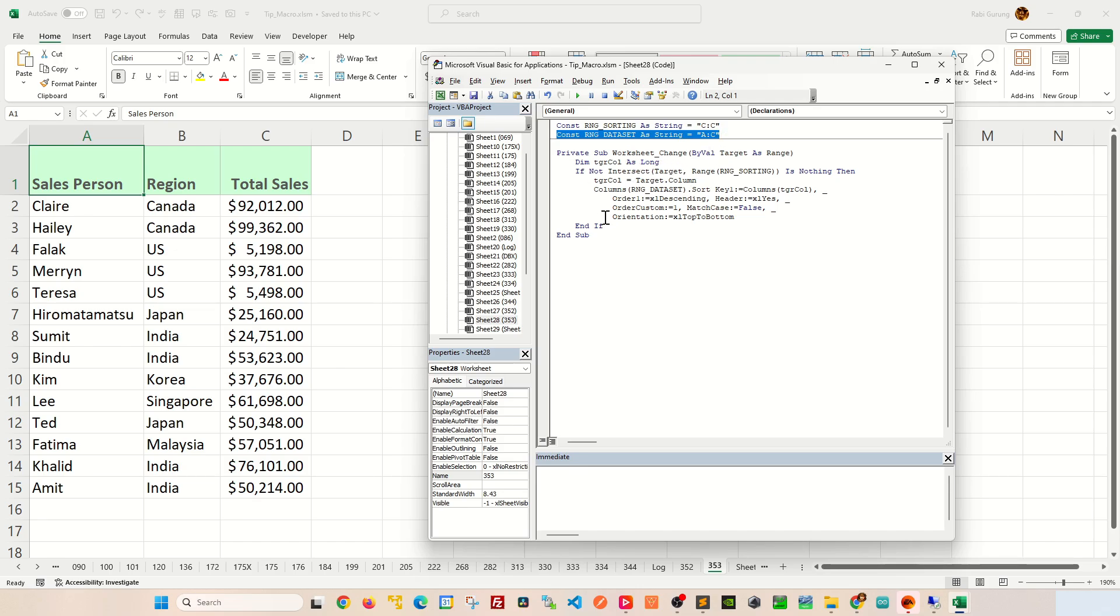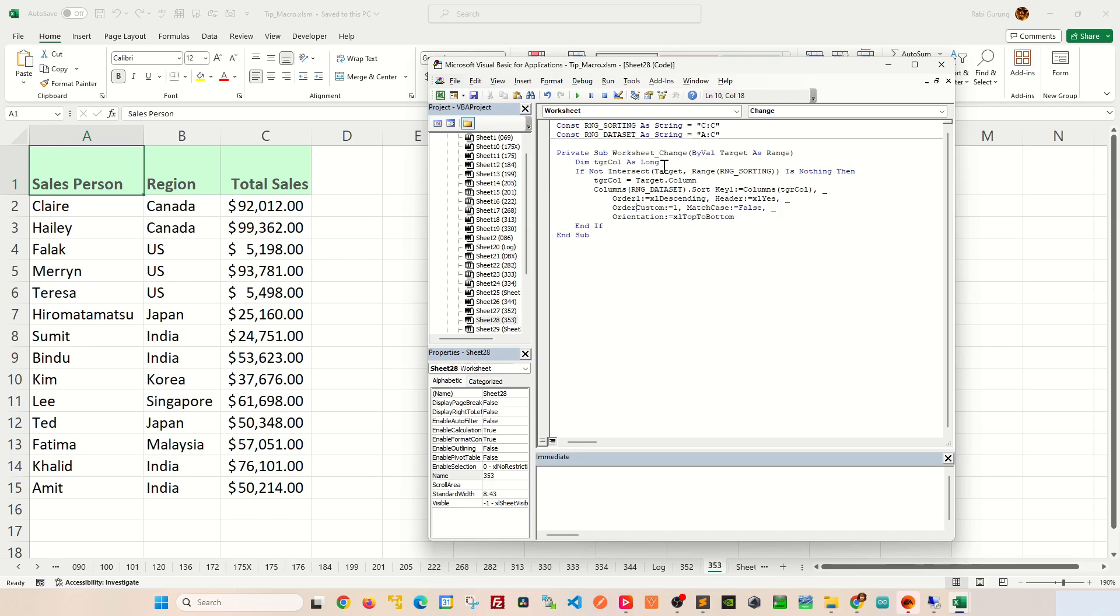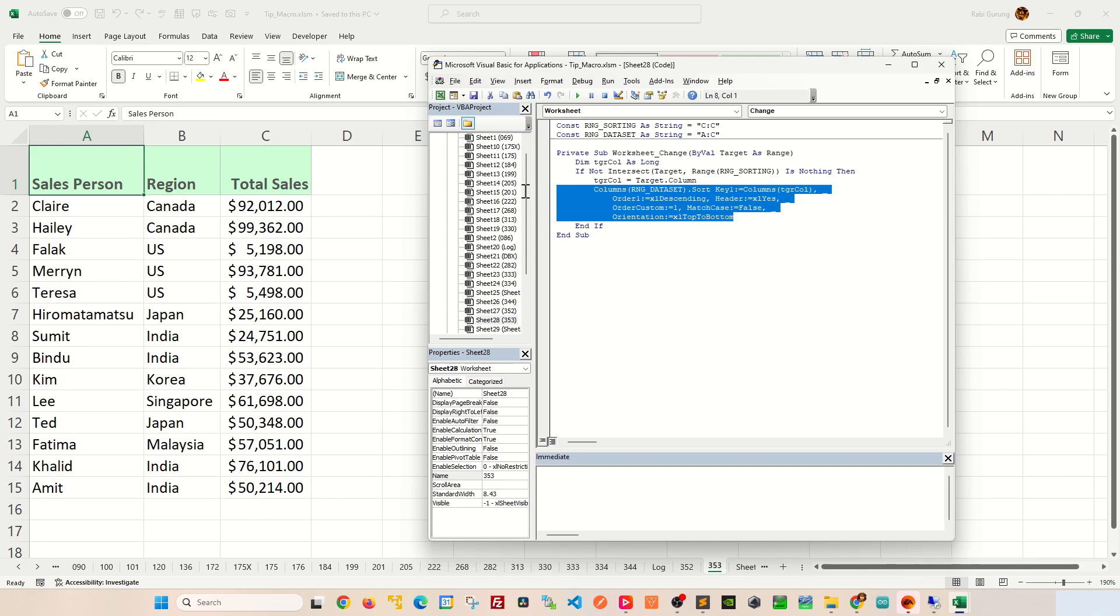Now, this particular subroutine gets triggered whenever you make changes to your worksheet here. So when you go in there, what it does is that if it's within that range of sorting, which means it is within that column C that you're making changes to, then you start applying the sort function here.